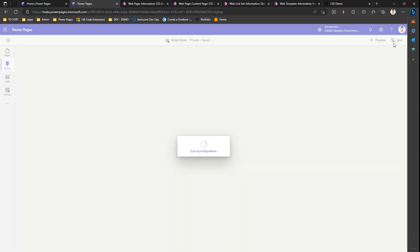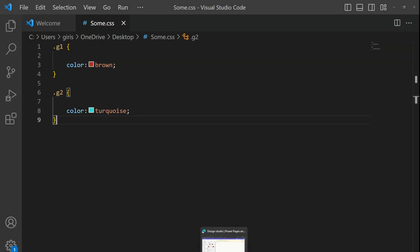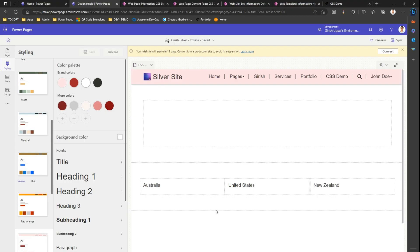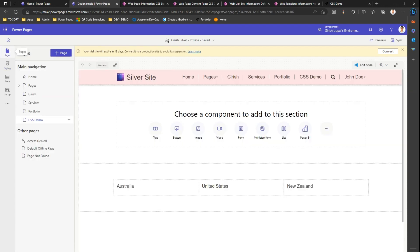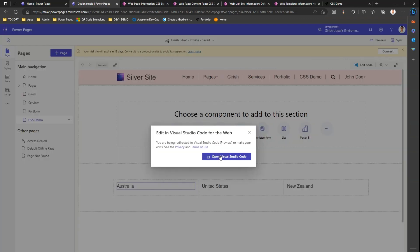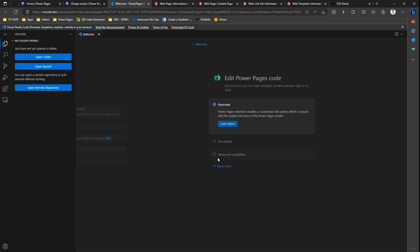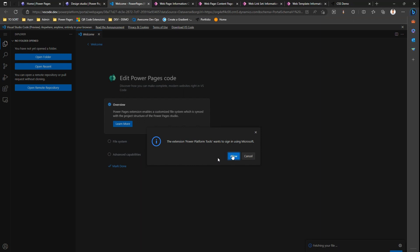In my CSS file it says the class is g1 and the color is brown. In this page I have the text Australia. If I select pages and select this text, I can go into edit code. If I click on edit code, it will open the website and open Visual Studio Code. It's an online editor of Visual Studio which will allow you to edit.